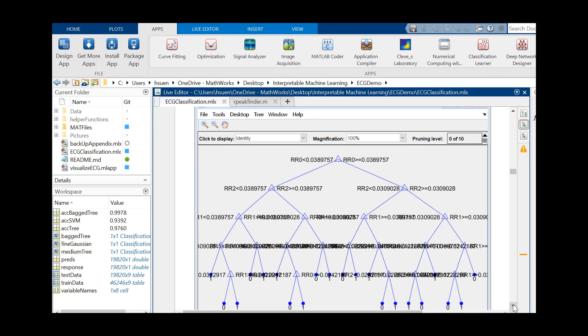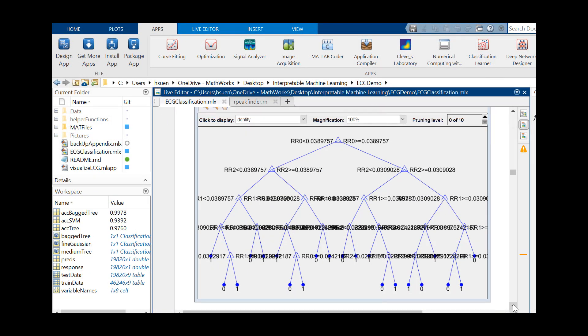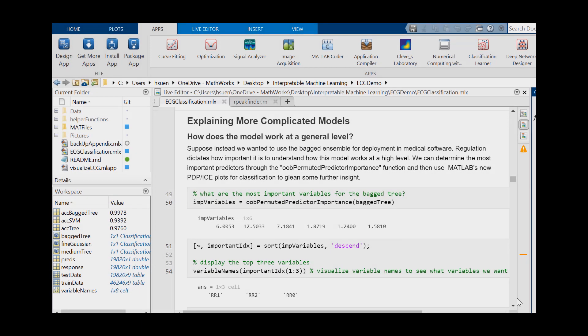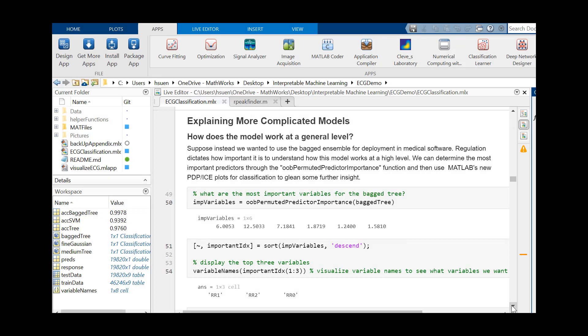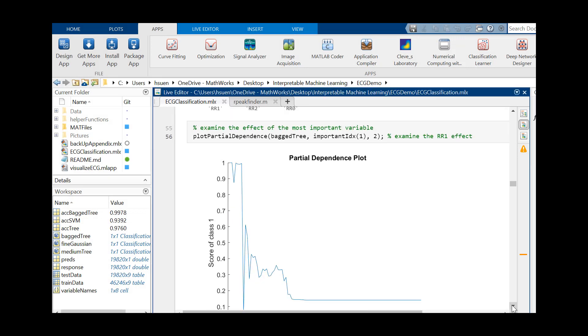Instead of paying attention to R amplitudes, the tree considers the RR0 and RR2 intervals to be the most important predictors.